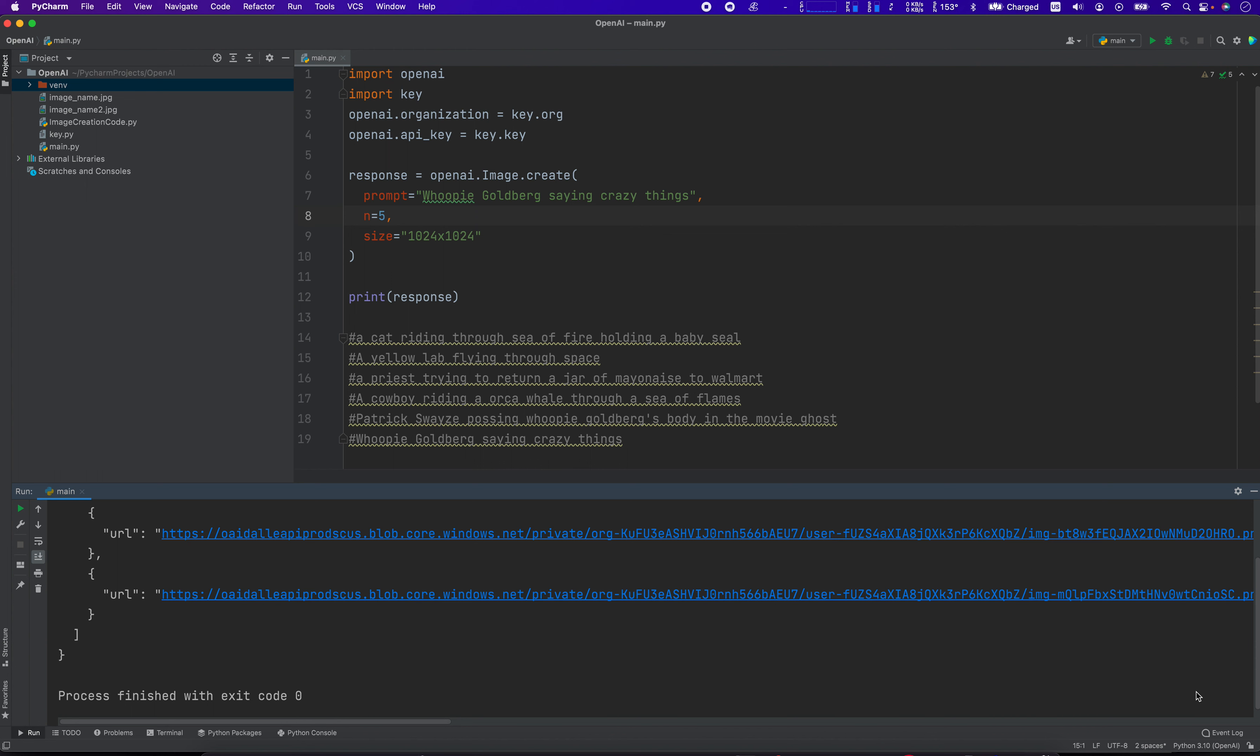Hello, everybody. How's it going? Jonathan here. In this video, I'm going to show you some of the absolutely crazy things that we can generate using OpenAI.